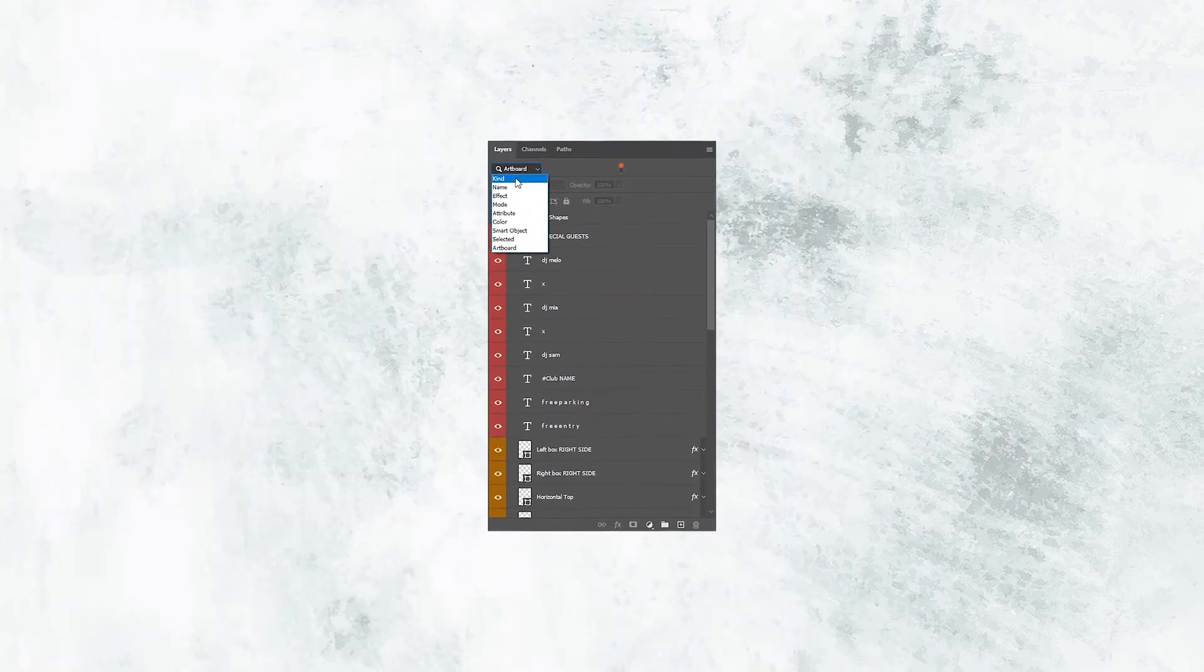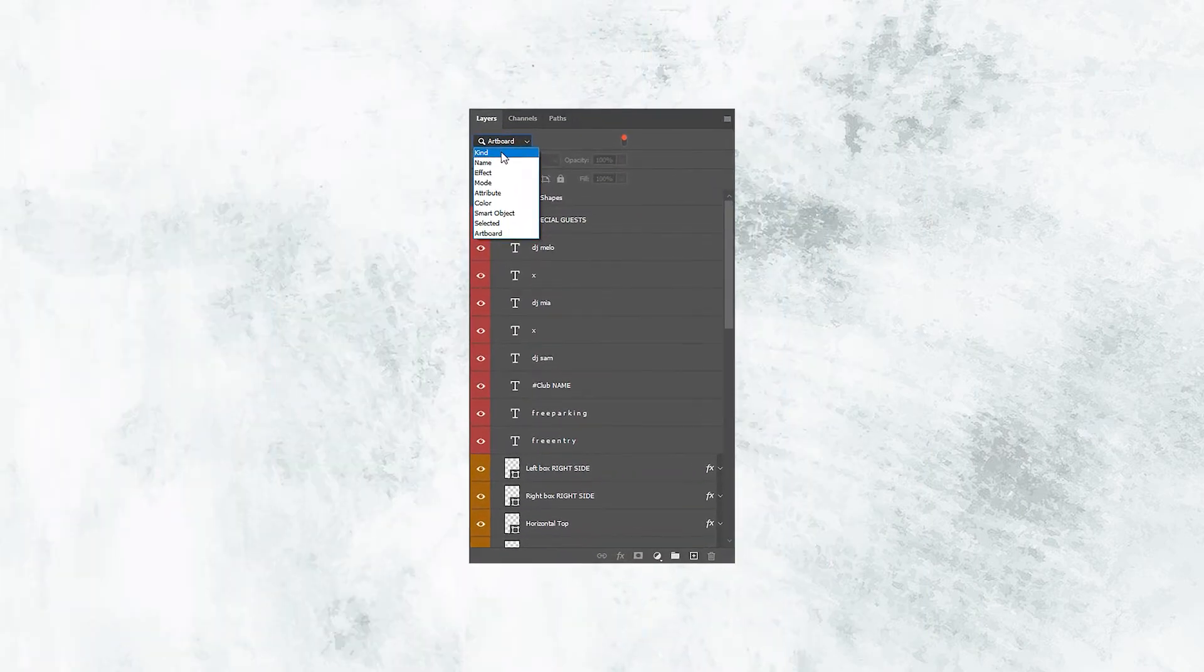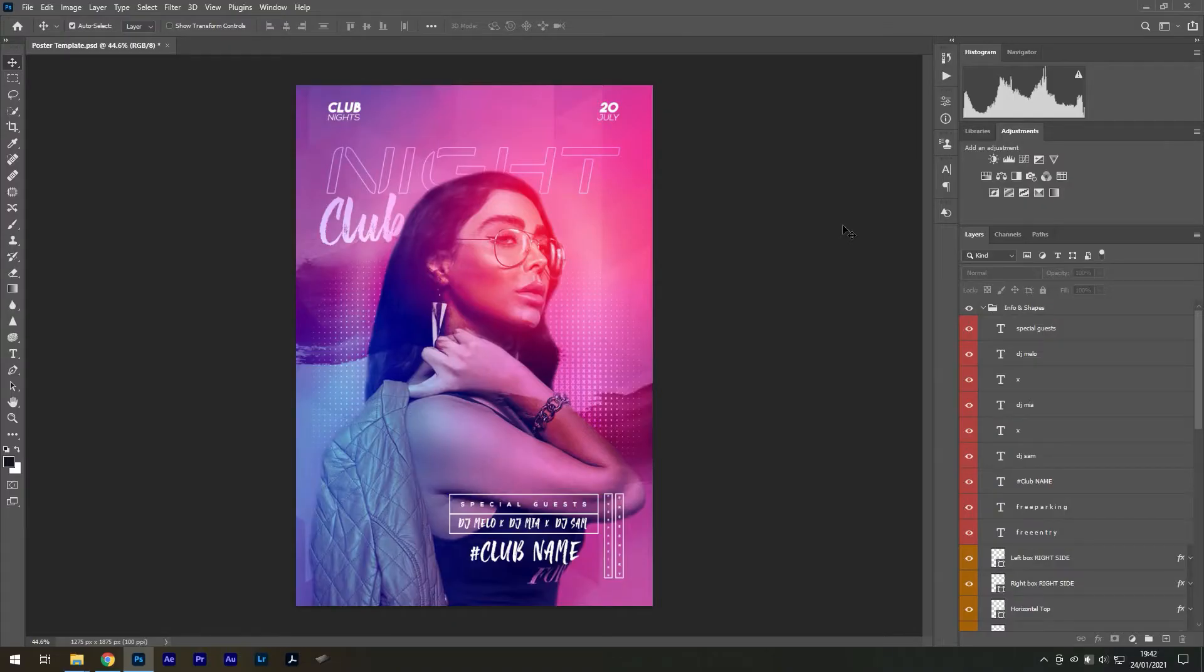Today we'll take a look at how to manage layers in Photoshop. Have you ever worked with a lot of layers in Photoshop?